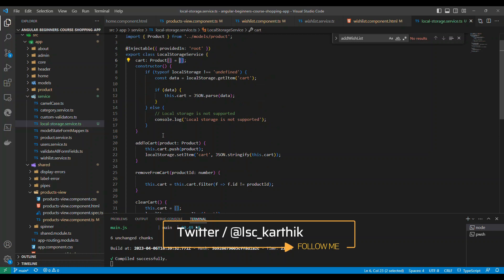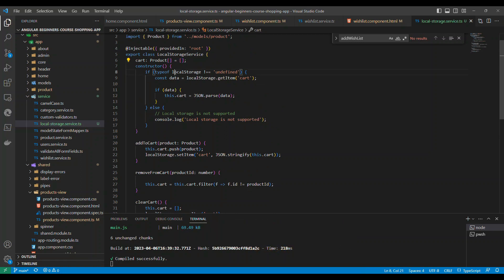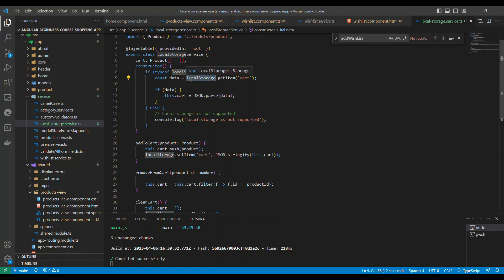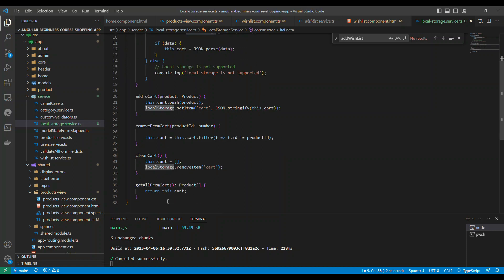In the constructor we can check whether local storage is coming as undefined or not. If it is not undefined, local storage is supported from the browser. In case of very old browsers that don't support it - modern browsers will support local storage - just for type safety you can check this.